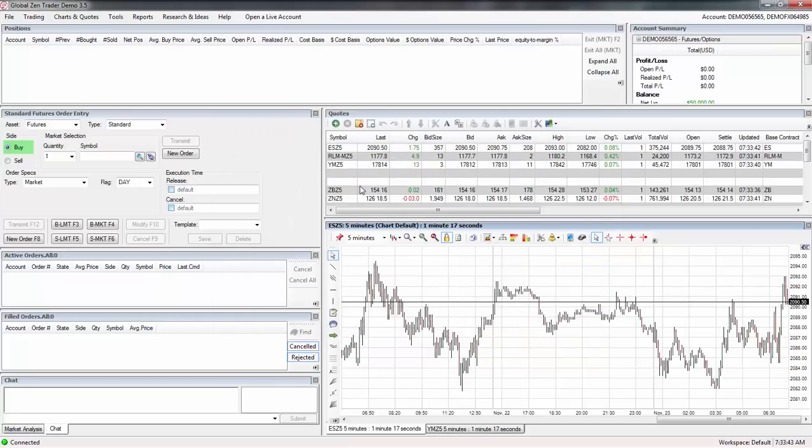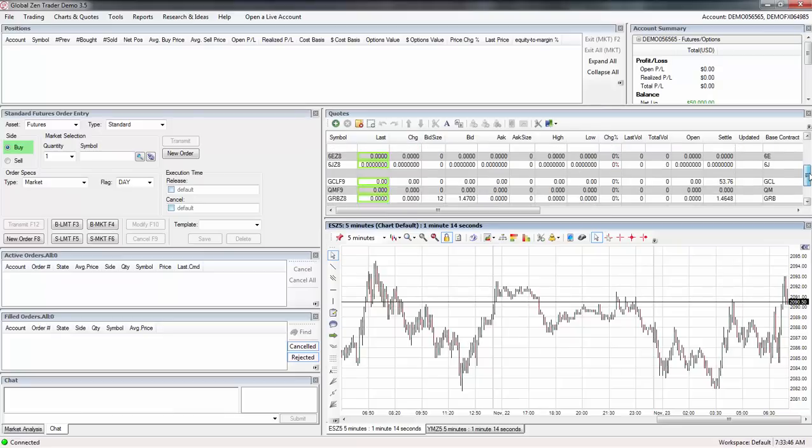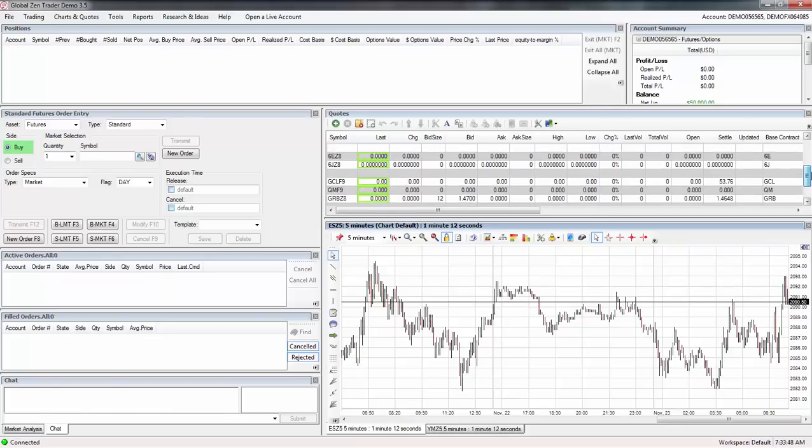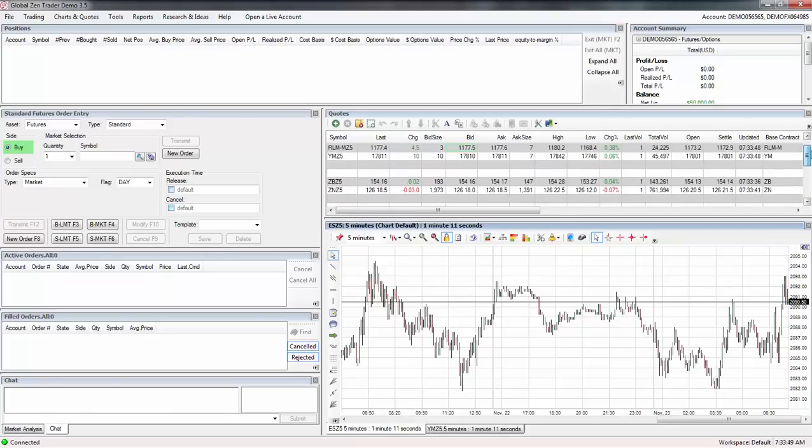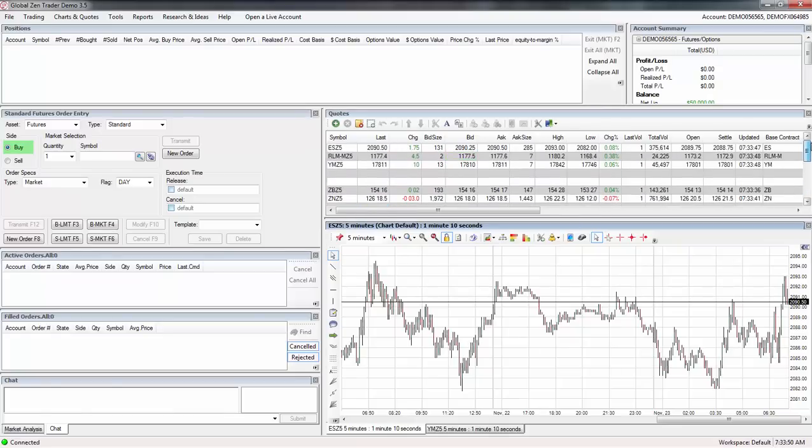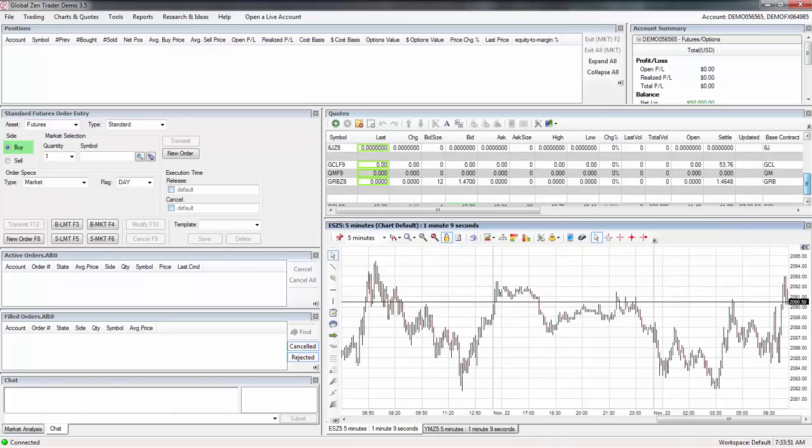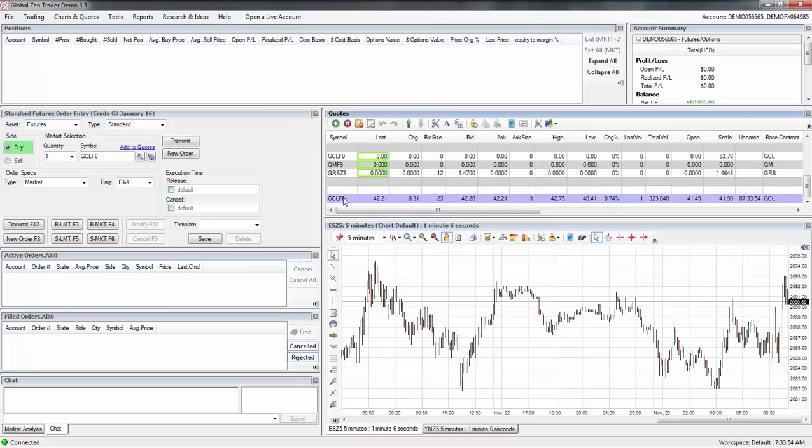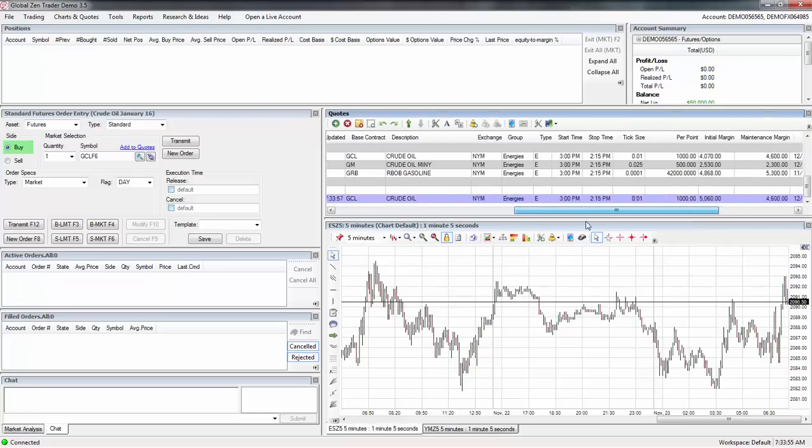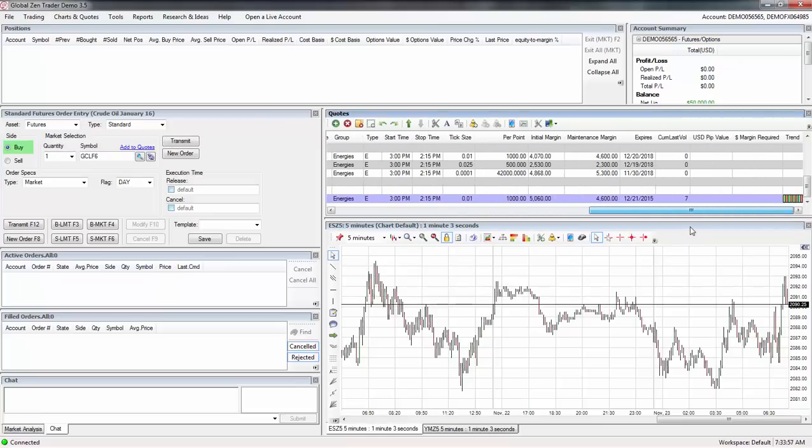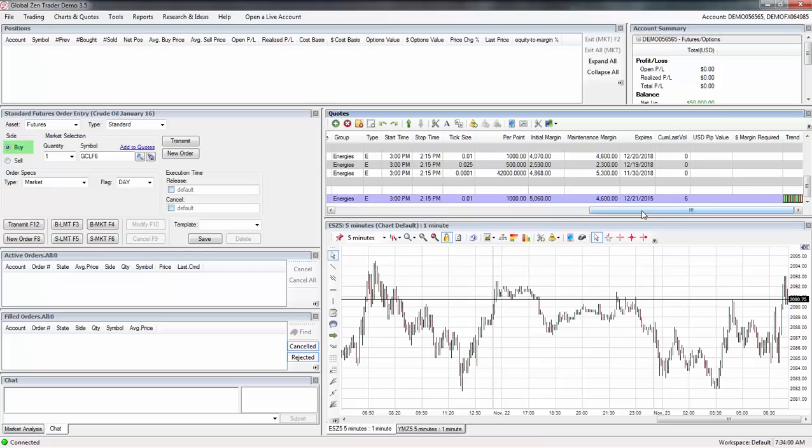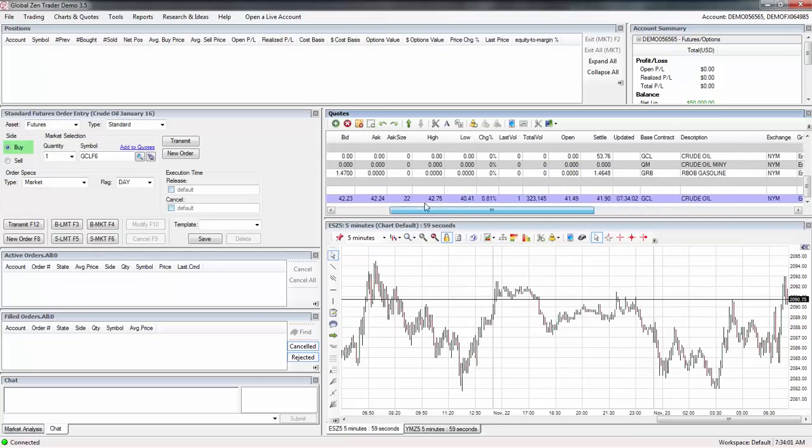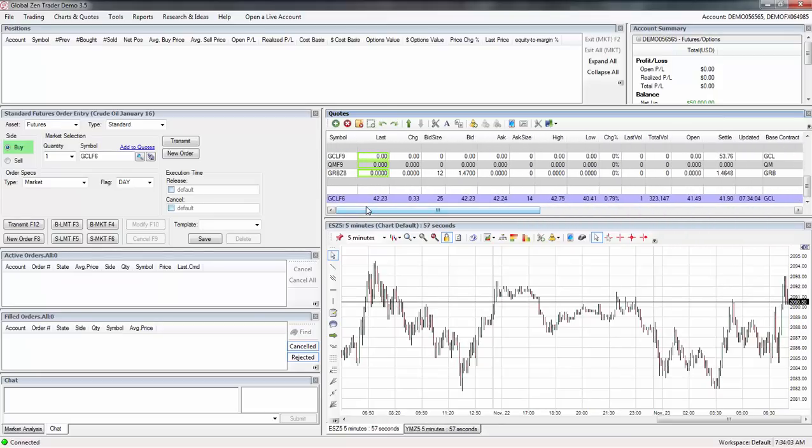It should have come up right there. Where's it at? GCL, it didn't work. There it is, GCL F6. So there's your crude oil. You come over here, you can see when it expires, 12-21-2015. That's the one I am currently on right now, it's the one I'm actually trading.